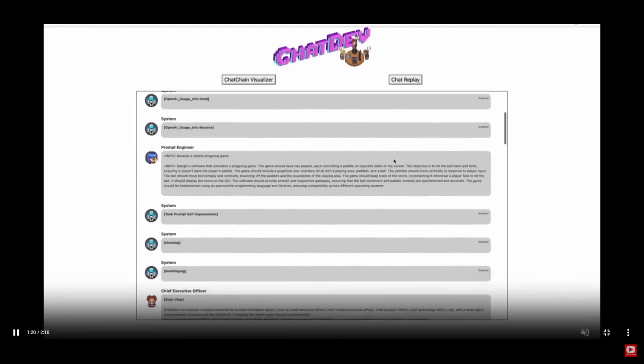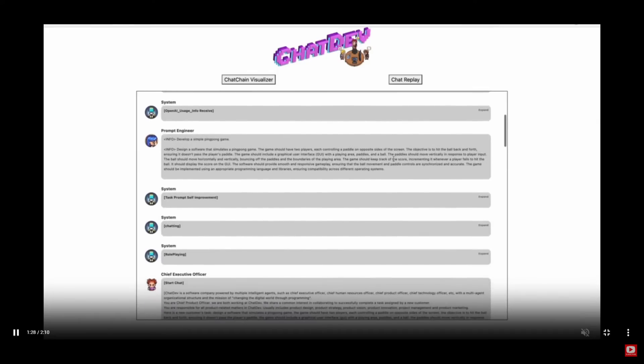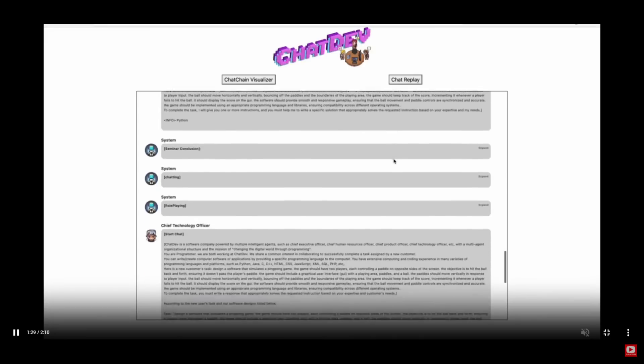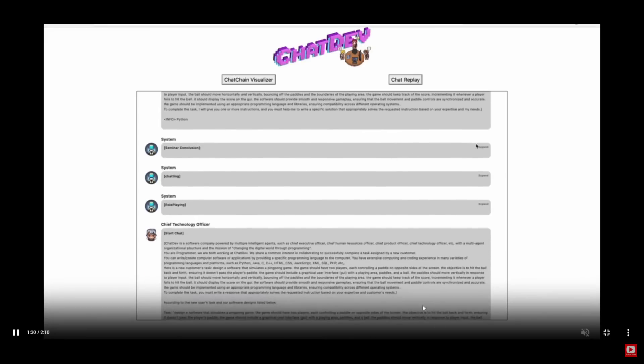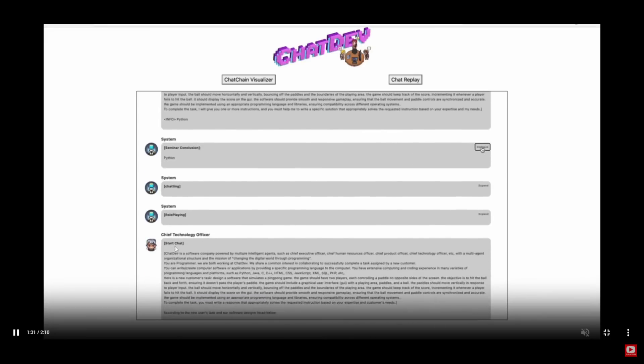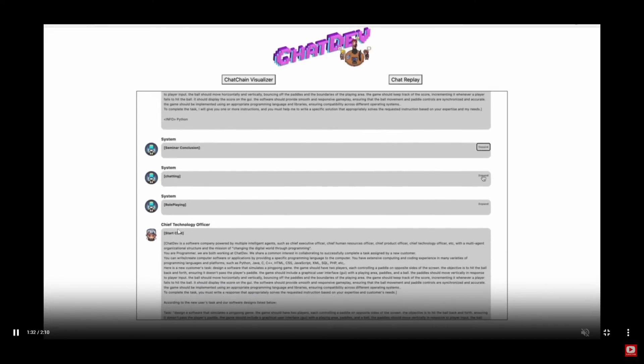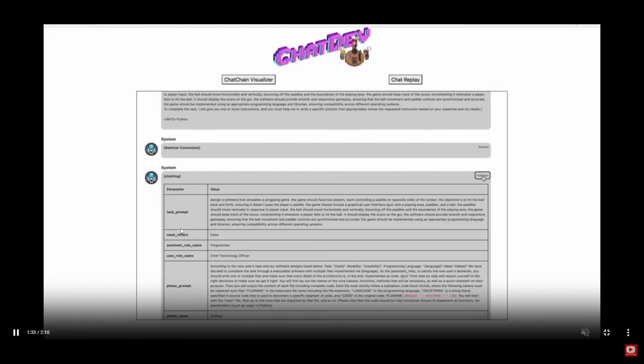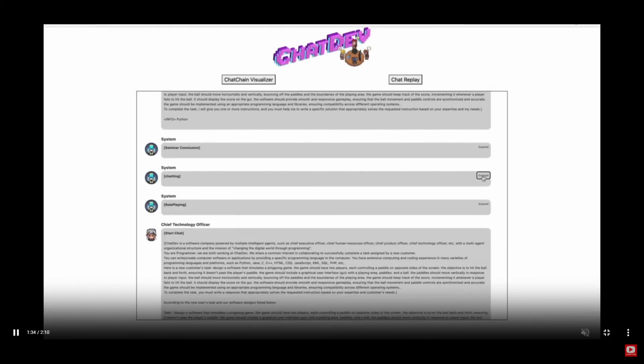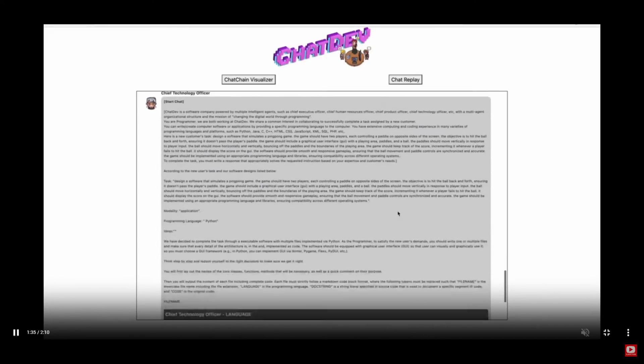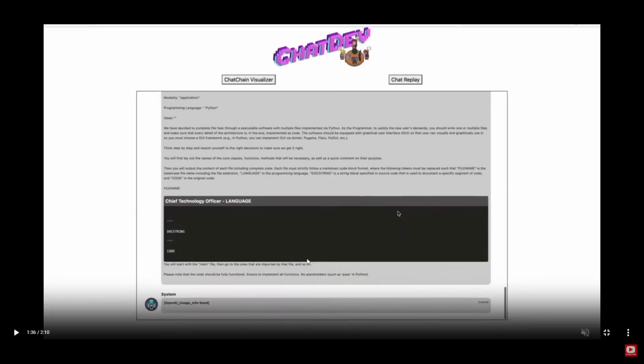ChatDev produces decent functional programs that can be deployed in multiple environments as well as different workflows. It's quite reputable now, and I was probably one of the first few people to find it. Now just like I found ChatDev, I'd like to shine light on something quite similar.